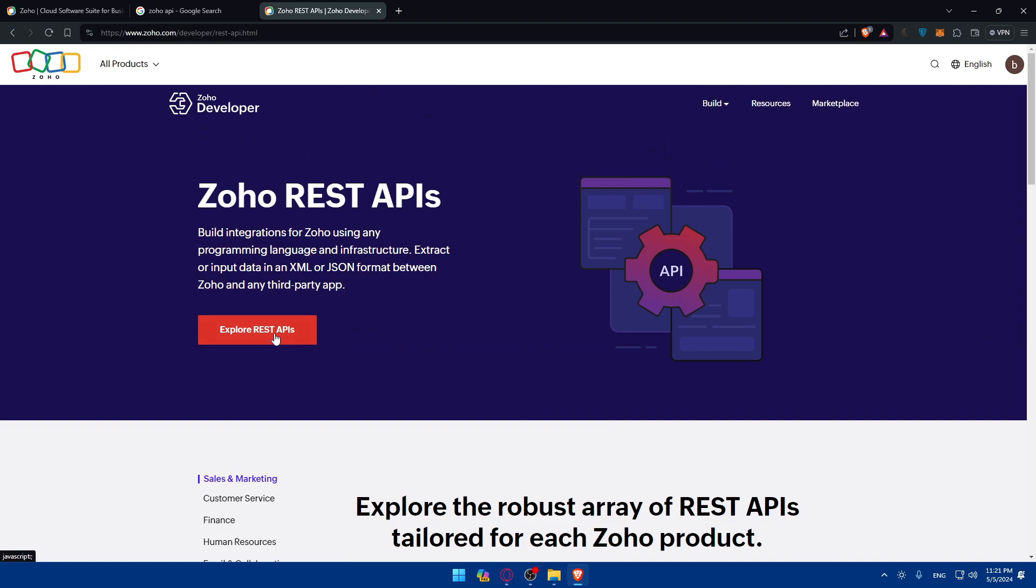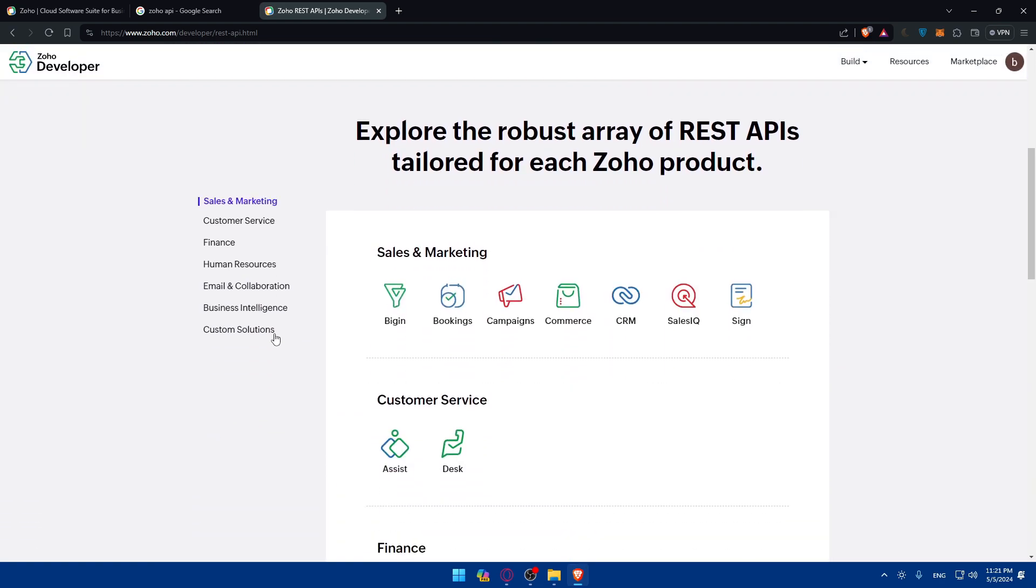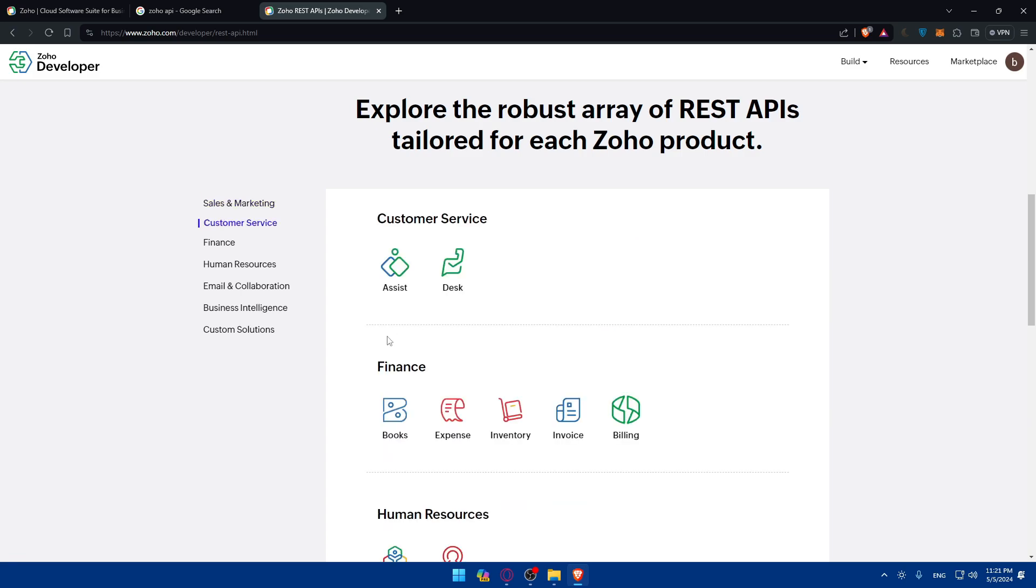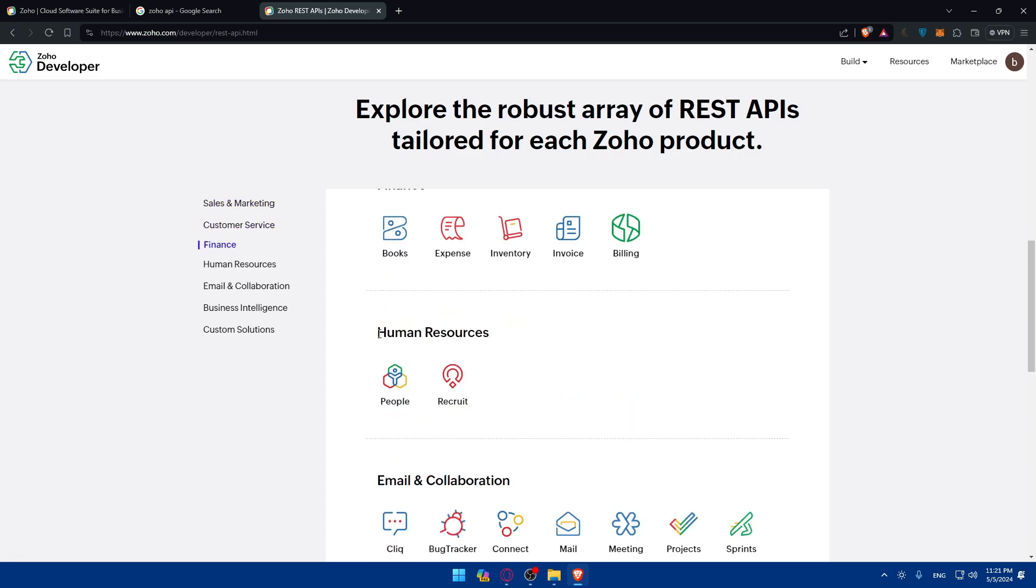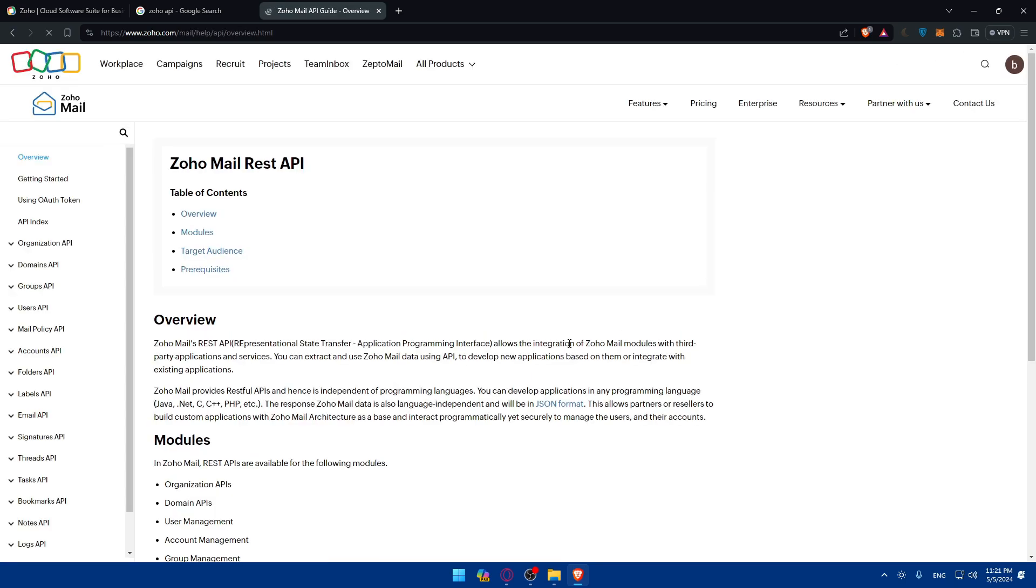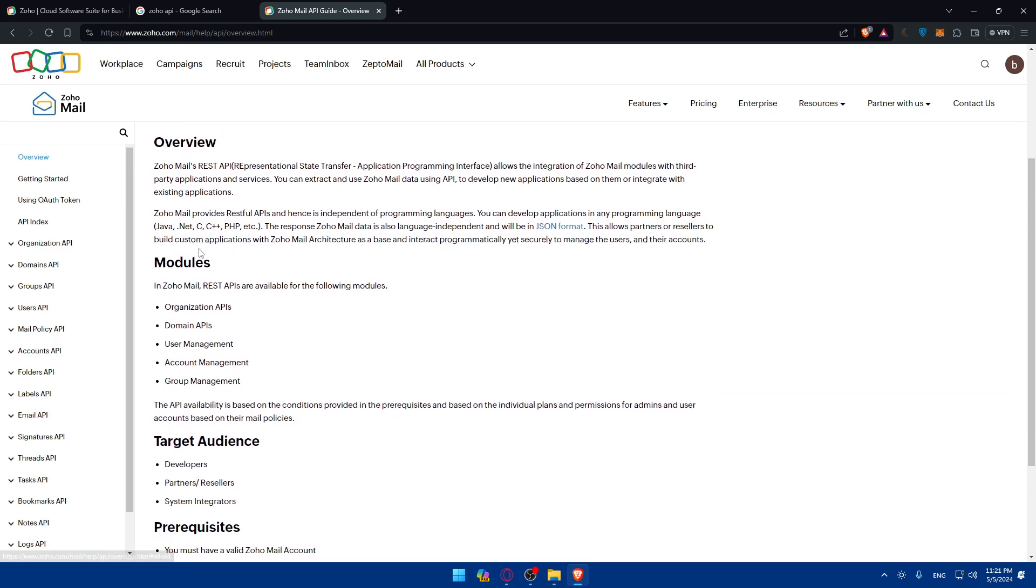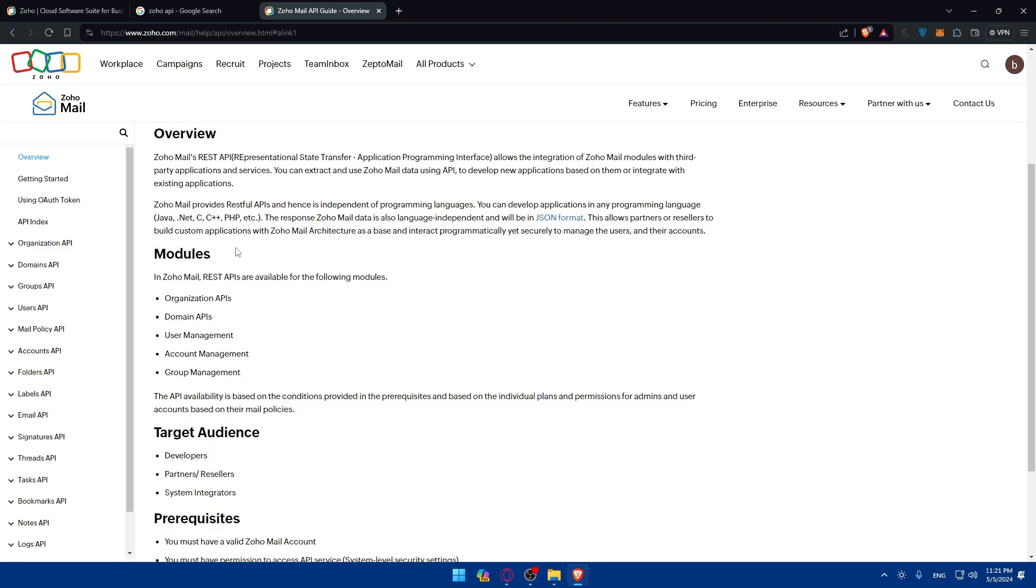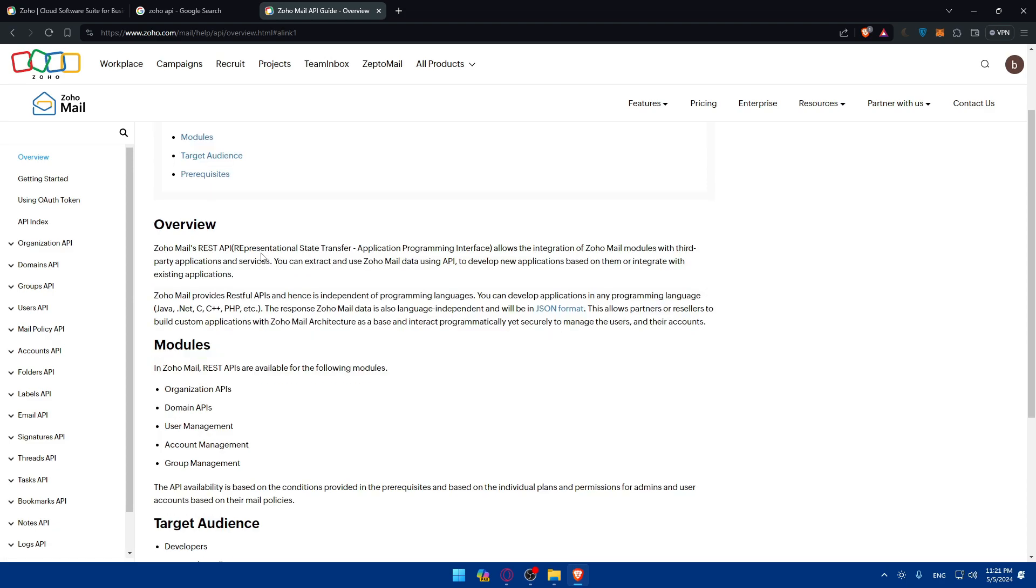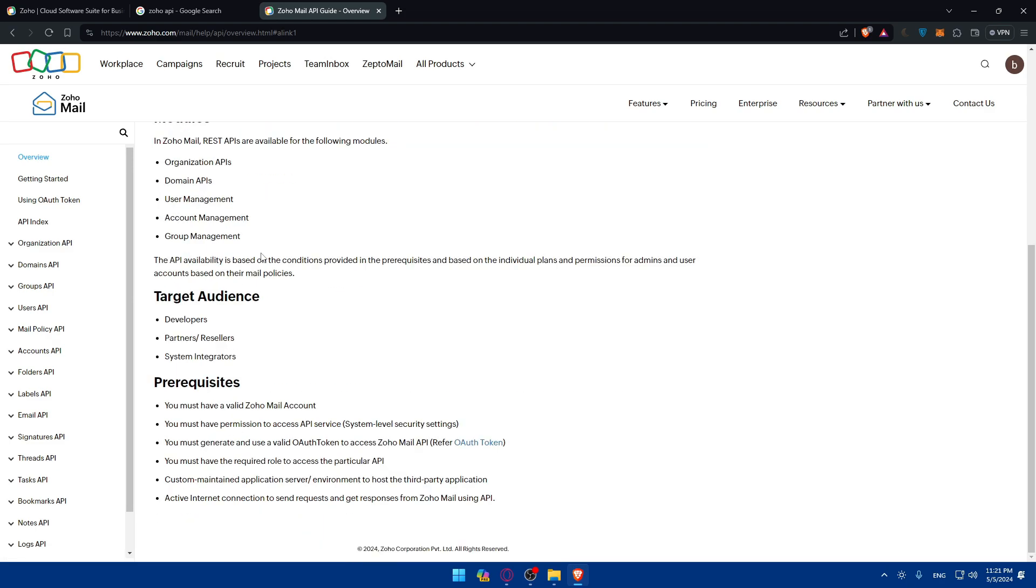You can click on explore REST API depending on what you want - sales, marketing, booking, e-commerce, CRM, customer service, finance, or human resources. Let's say for example Zoho Mail for email and communication. You can see the Zoho Email REST API table of contents with overview, models, target audience, and prerequisites.